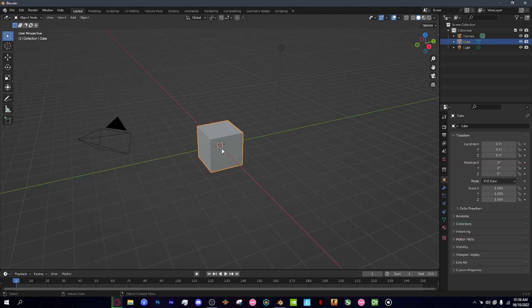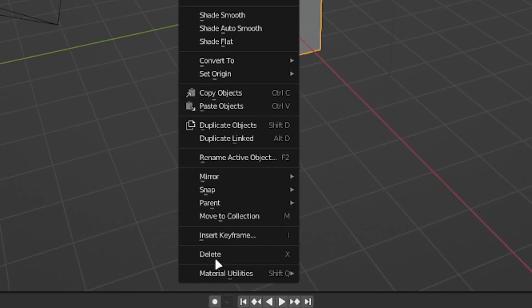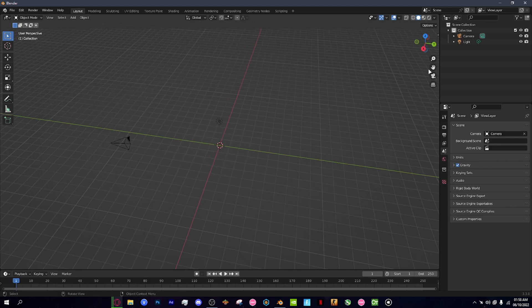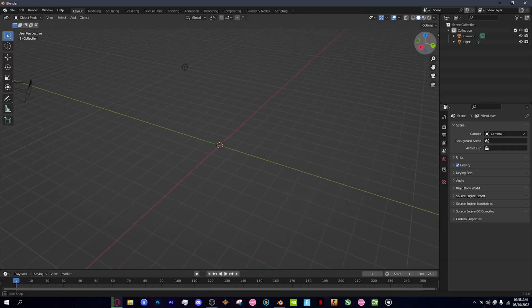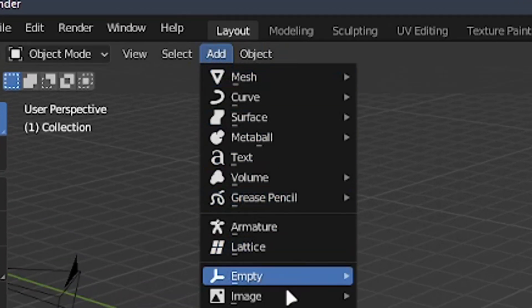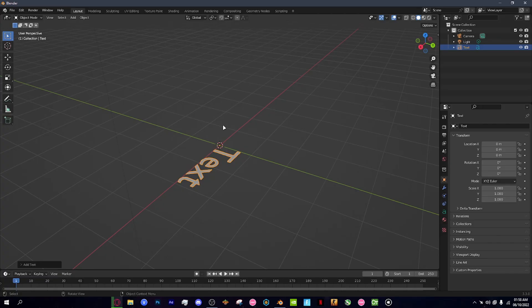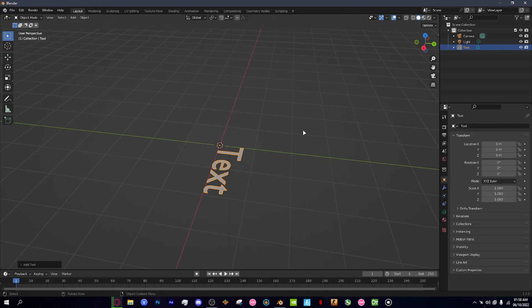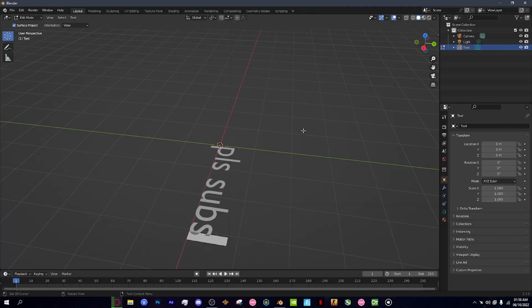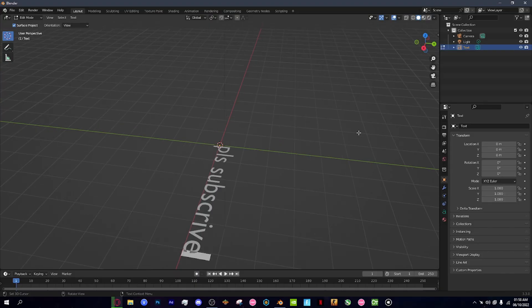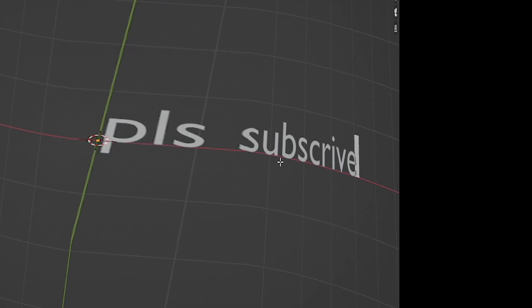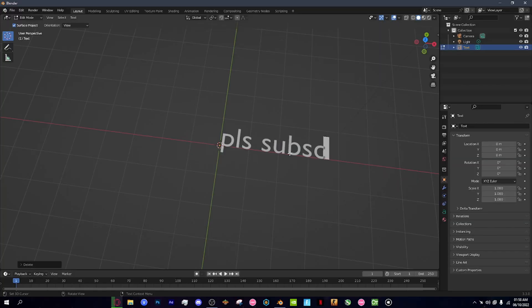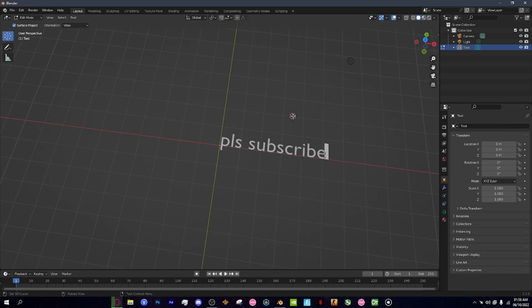When you're in the program, you should be greeted by a default cube. Just right-click and delete it. After that you'll have your little plane. Click 'Add' up here, then click 'Text' — and now you have your text. Click Tab on your keyboard and you can edit it to whatever you want. I'm going to write 'Please Subscribe.'